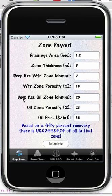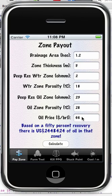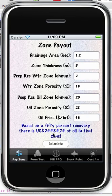We need the deep resistivity curve for the oil zone, the porosity for that oil zone, and the oil price in dollars per barrel. You could set this to one and it'll tell you how many barrels, or if you'd like to see a dollar figure, just put it in there. Based on these parameters, we're looking at a zone with about two and a half million dollars worth of oil in it. That's based on a 50% recovery, which can vary.